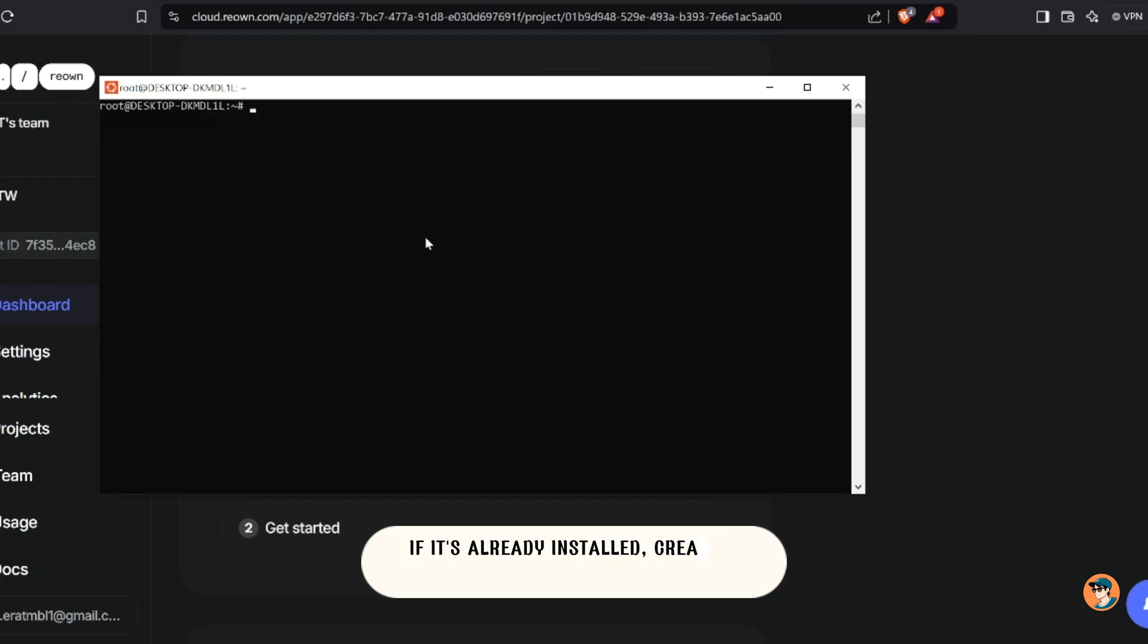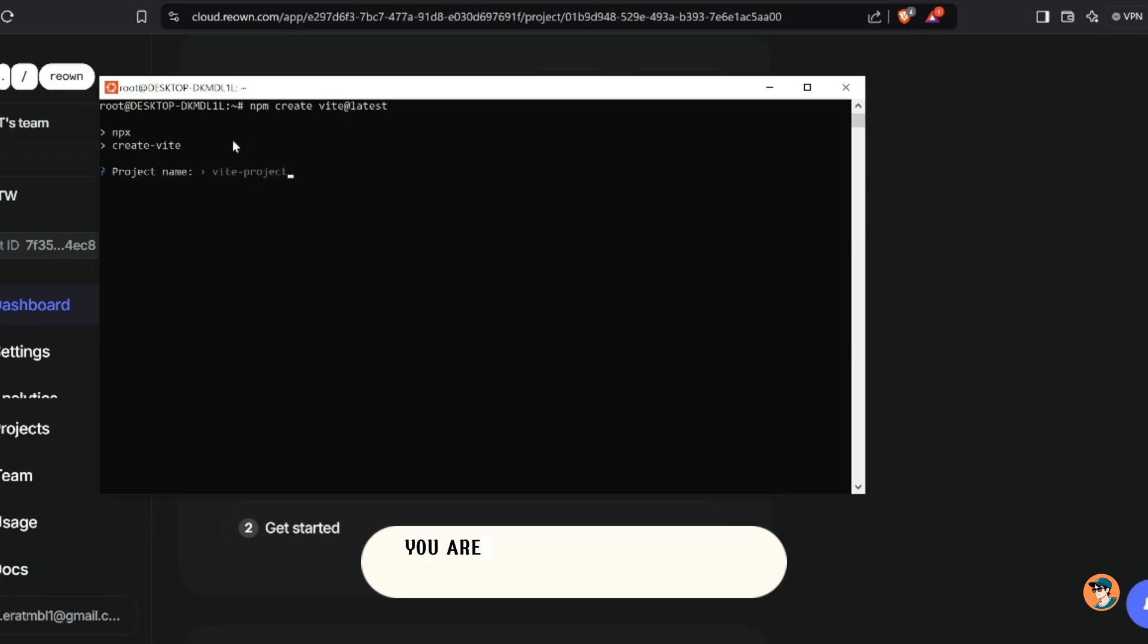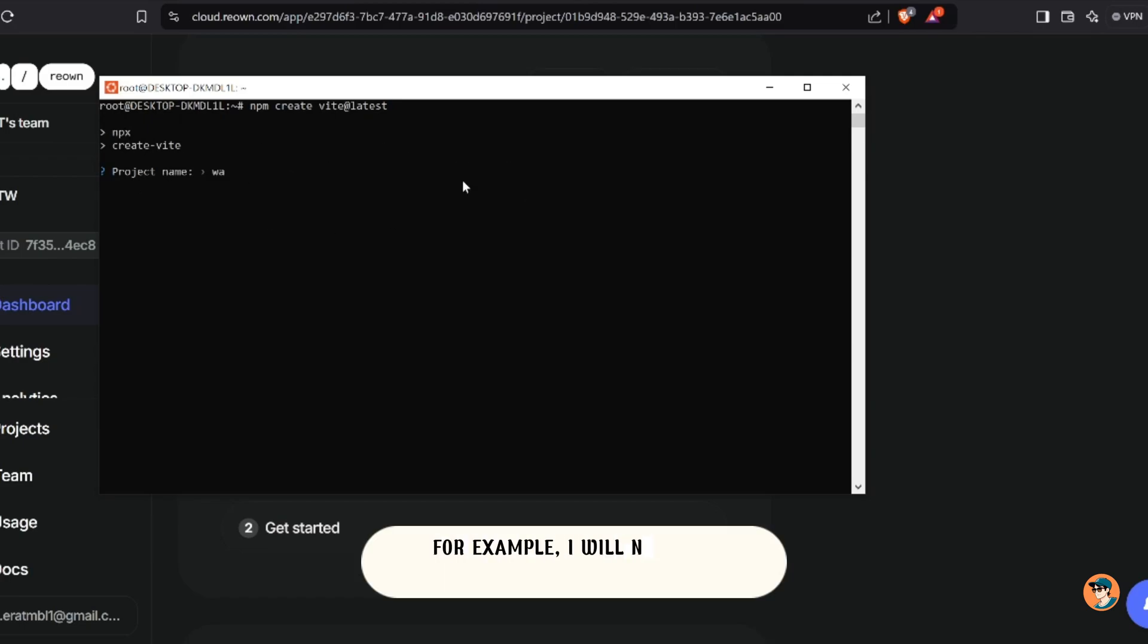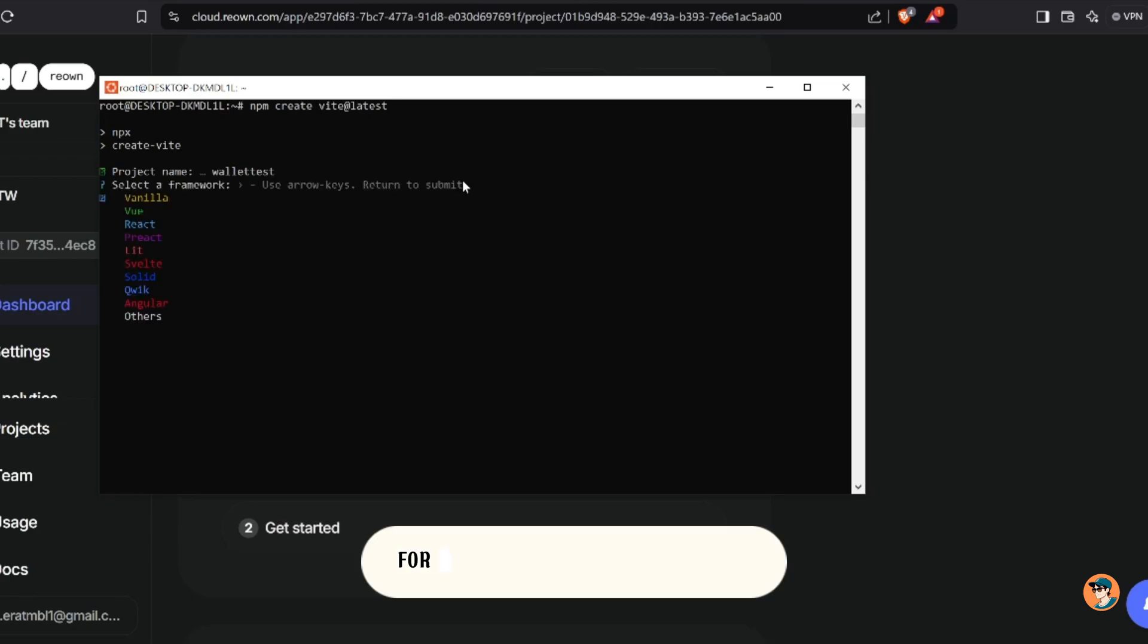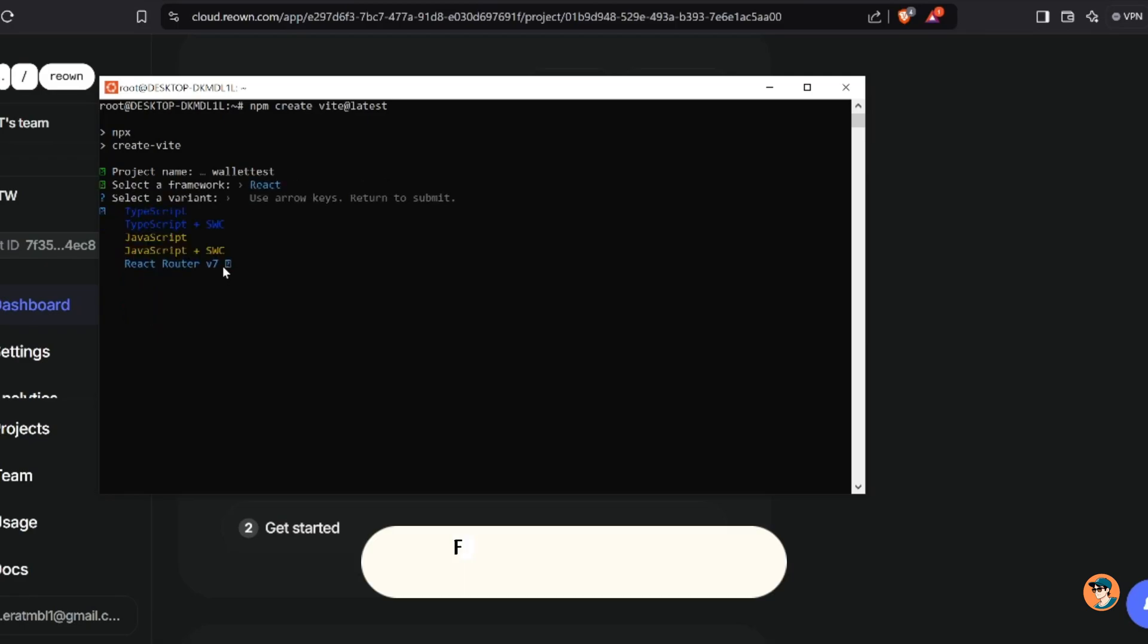If it's already installed, create a new Vite project using npm. You are free to name it whatever you want. For example, I will name it walletist. For the framework choose React, for the variant choose JavaScript.